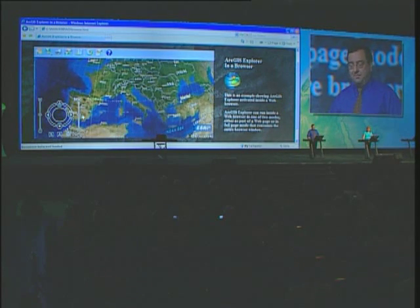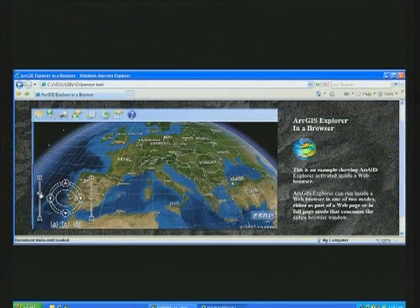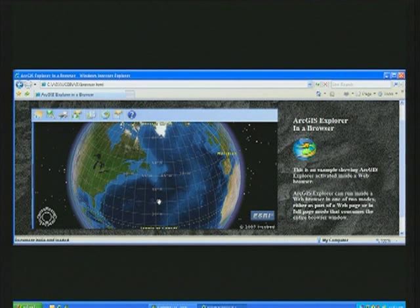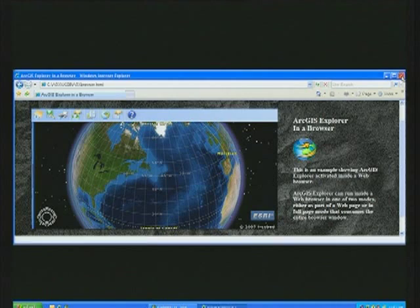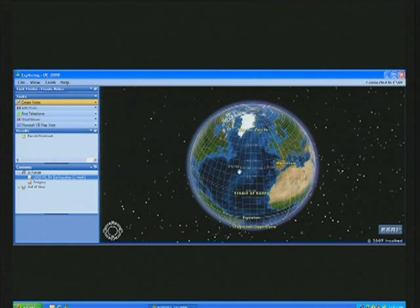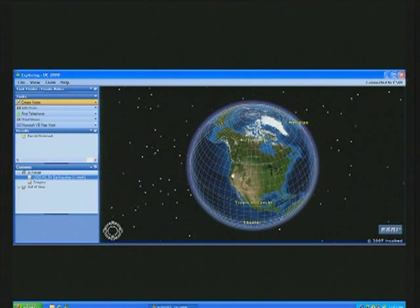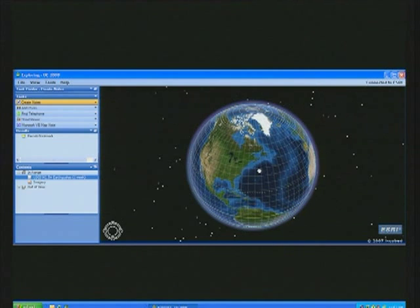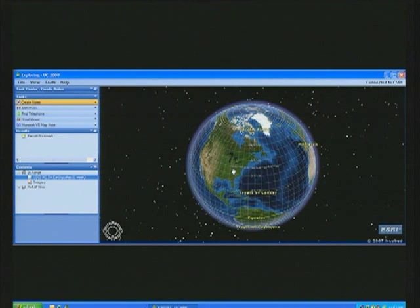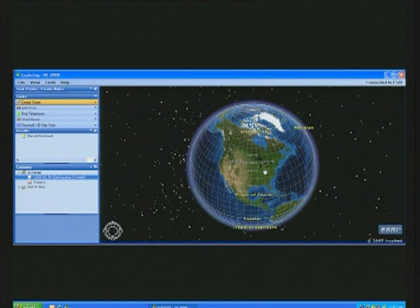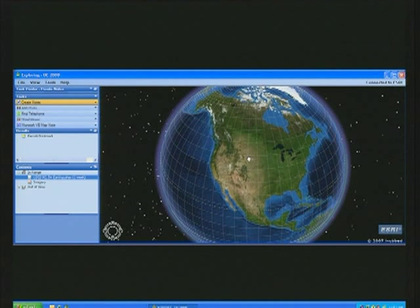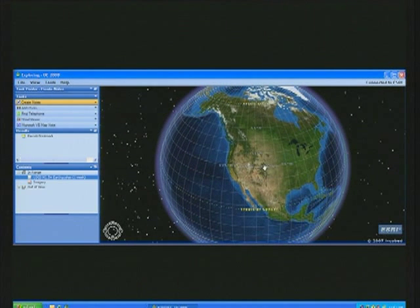I can configure it so that it fills the entire browser, or I can display it in just a part of the web page like I'm doing here. It's the same ArcGIS Explorer that you run on your desktop with the same capabilities. Here's another new feature — this is a latitude-longitude graticule. We also support reference grids, including the military grid reference system as well as the U.S. national grid.